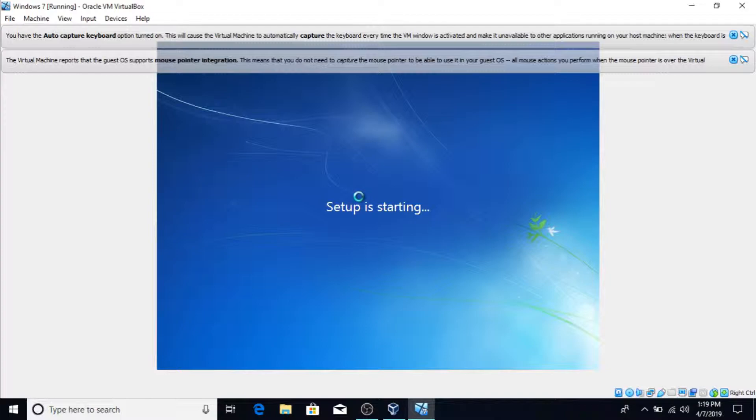It'll take just only like a minute or 30 seconds or so and it'll say setup is starting. Pretty soon it's going to take you to a screen where you have two options I believe. Well first you have to accept the license of course. But accepting the license shouldn't be that bad. You don't have to read it all if you don't want to, just letting you guys know.